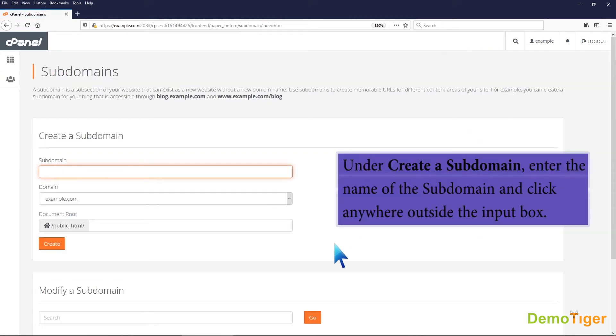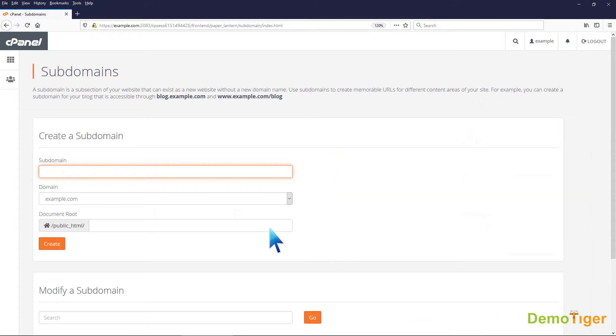Under create a subdomain, enter the name of the subdomain and click anywhere outside the input box.